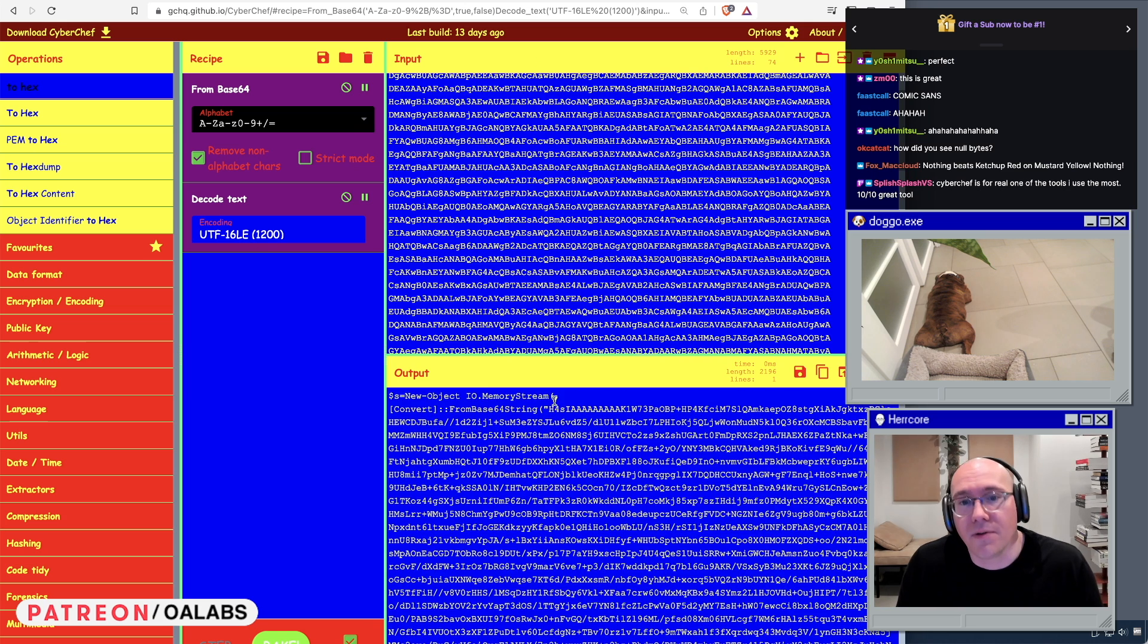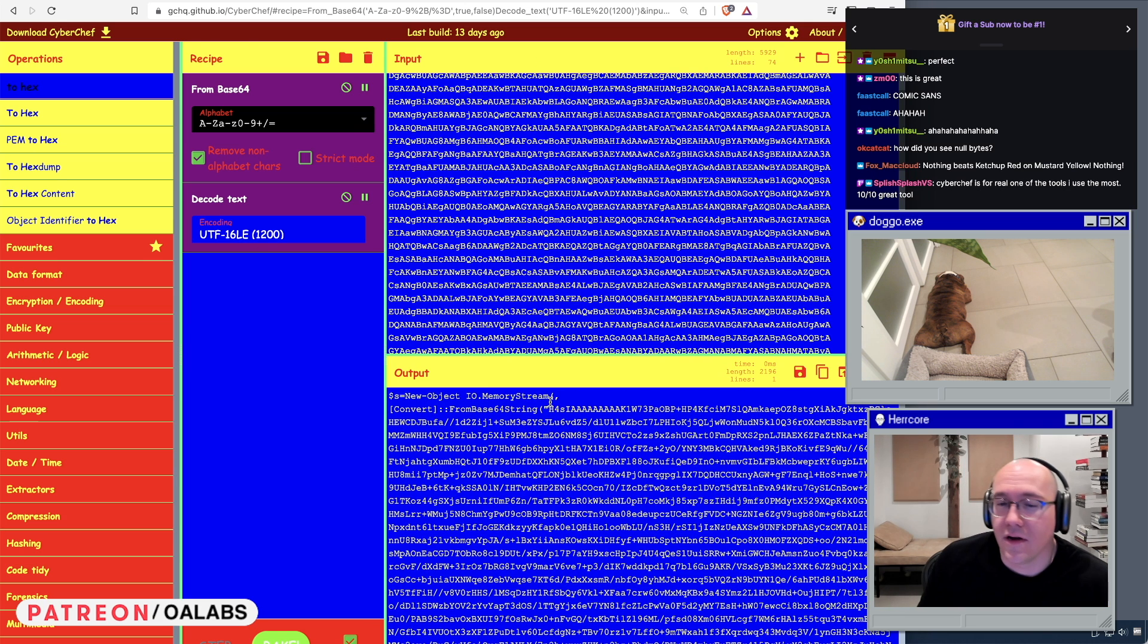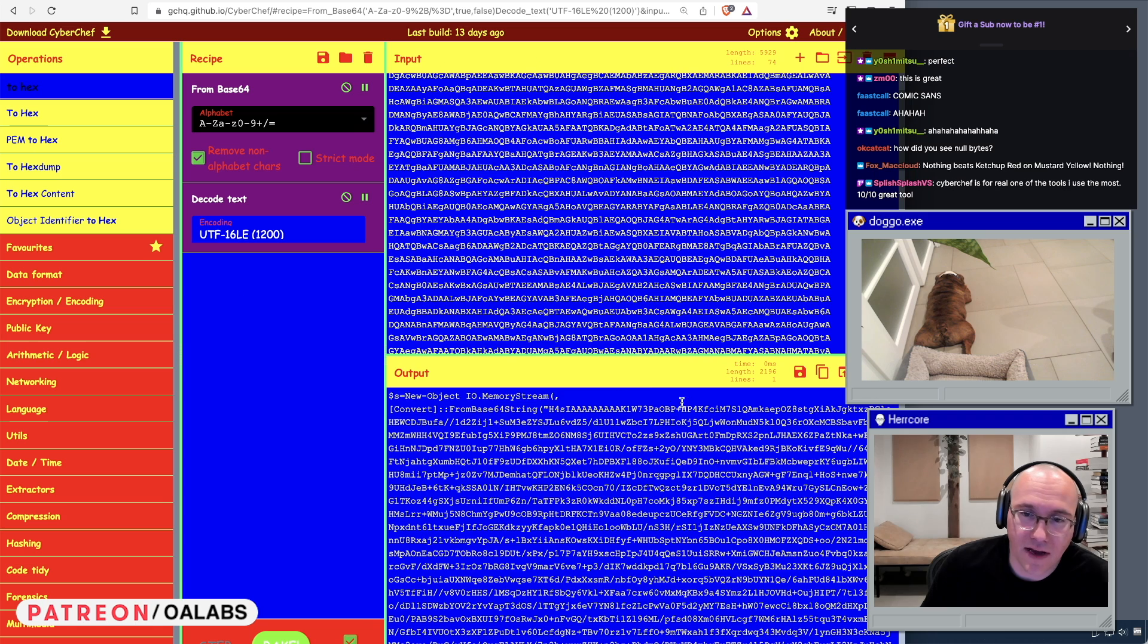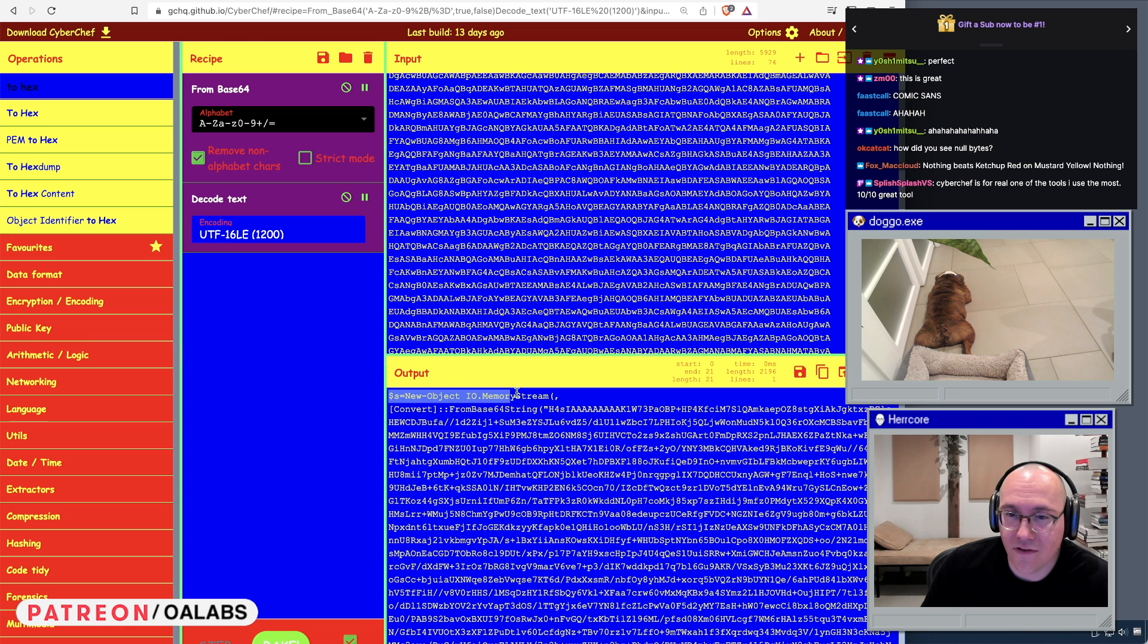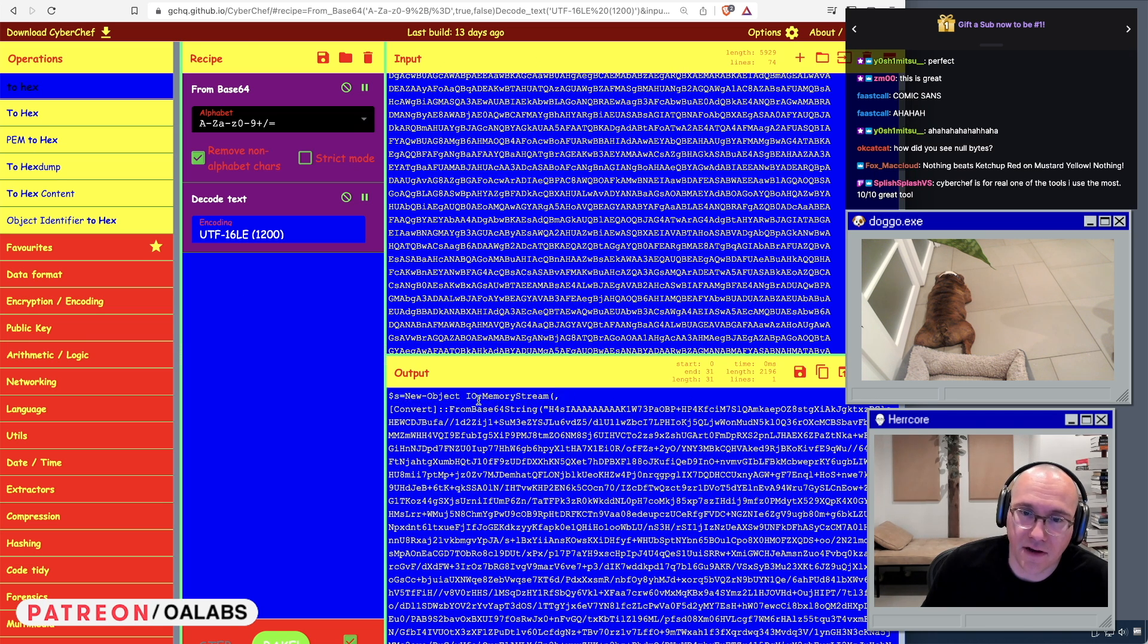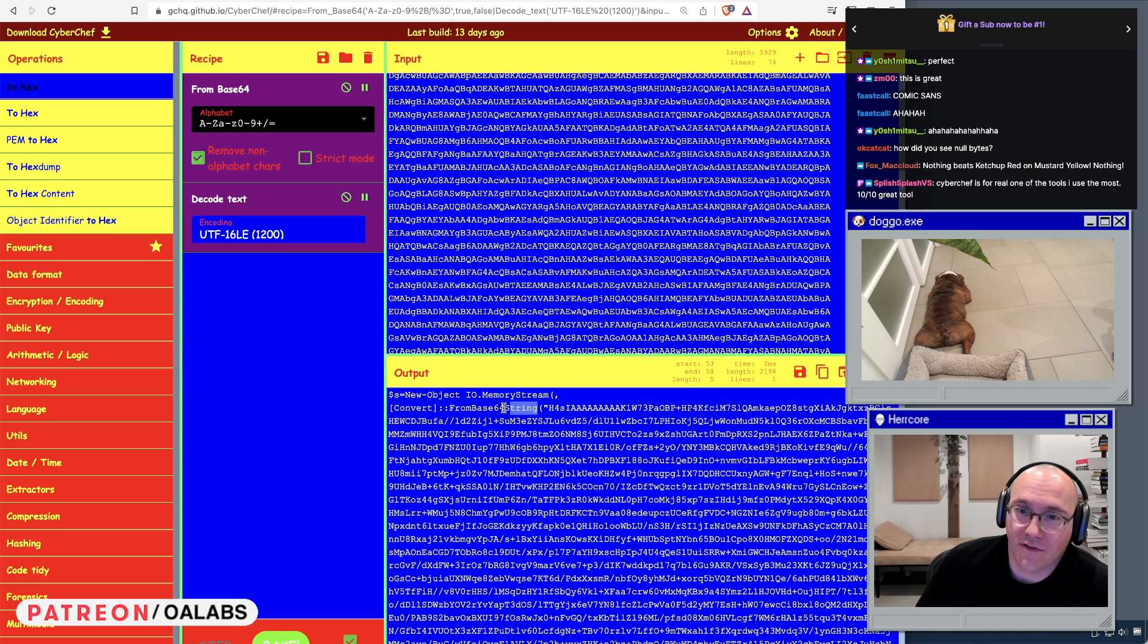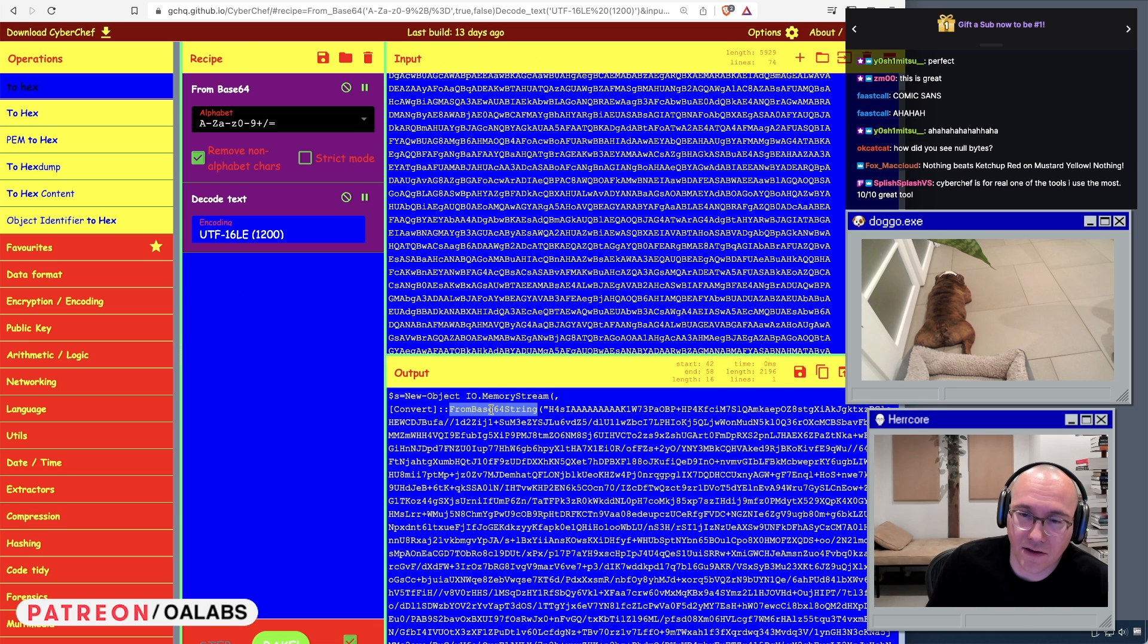Now that we've decoded that from base64 and turned it into ASCII, we can actually read the code. We can see it's PowerShell. They have from base64 string. PowerShell, it's not obfuscated, they're just telling us what methods they're calling.